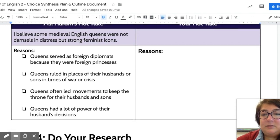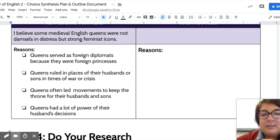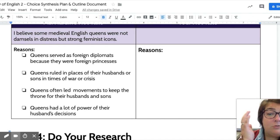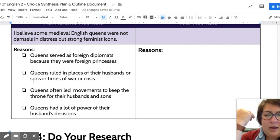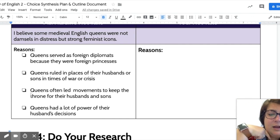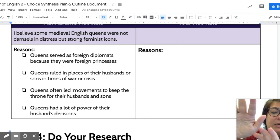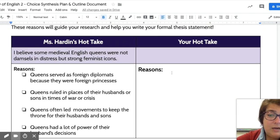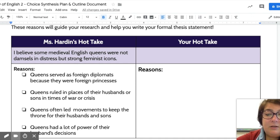On the left-hand side I have my possible reasons — just my gut reaction and guesses from watching TV, reading books, and conversations. For example: I know of specific examples of queens ruling in times of crisis, I think they served as foreign diplomats, I think they allowed movements to keep the throne, and I'm not sure but I think they sometimes had power over their husbands. These are quick ideas. You're going to do the same thing — write your favorite take and your possible two to four reasons why you think it's true. That's all you have to do. Thank you.